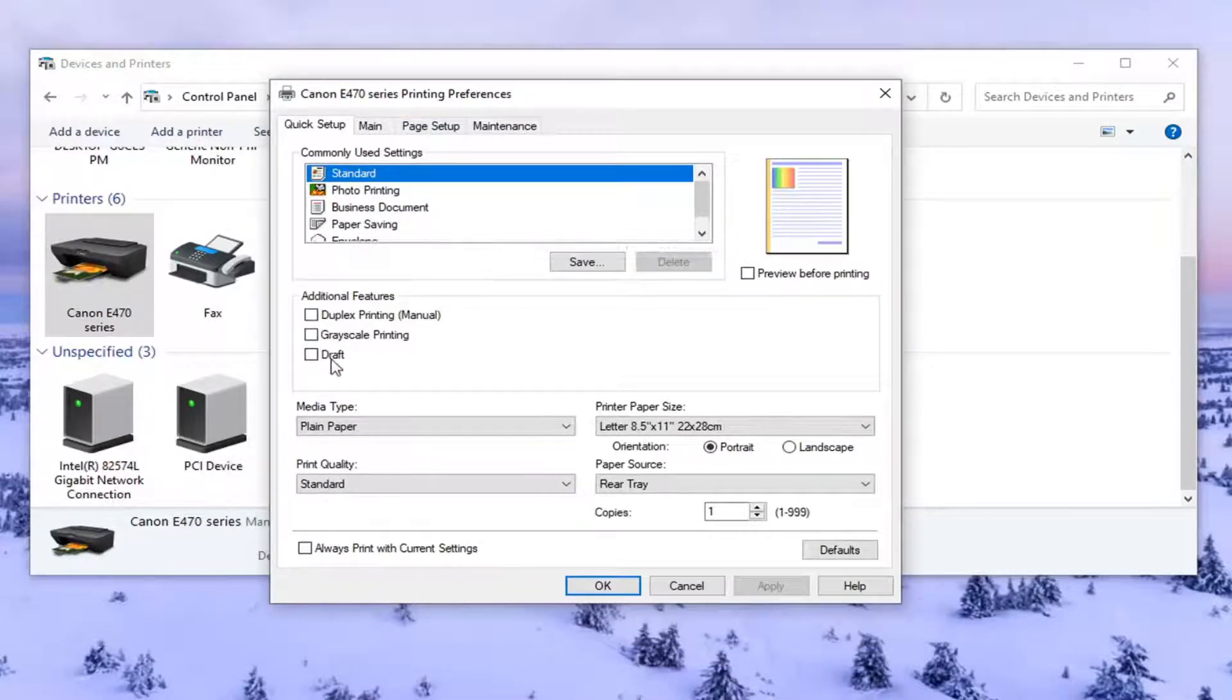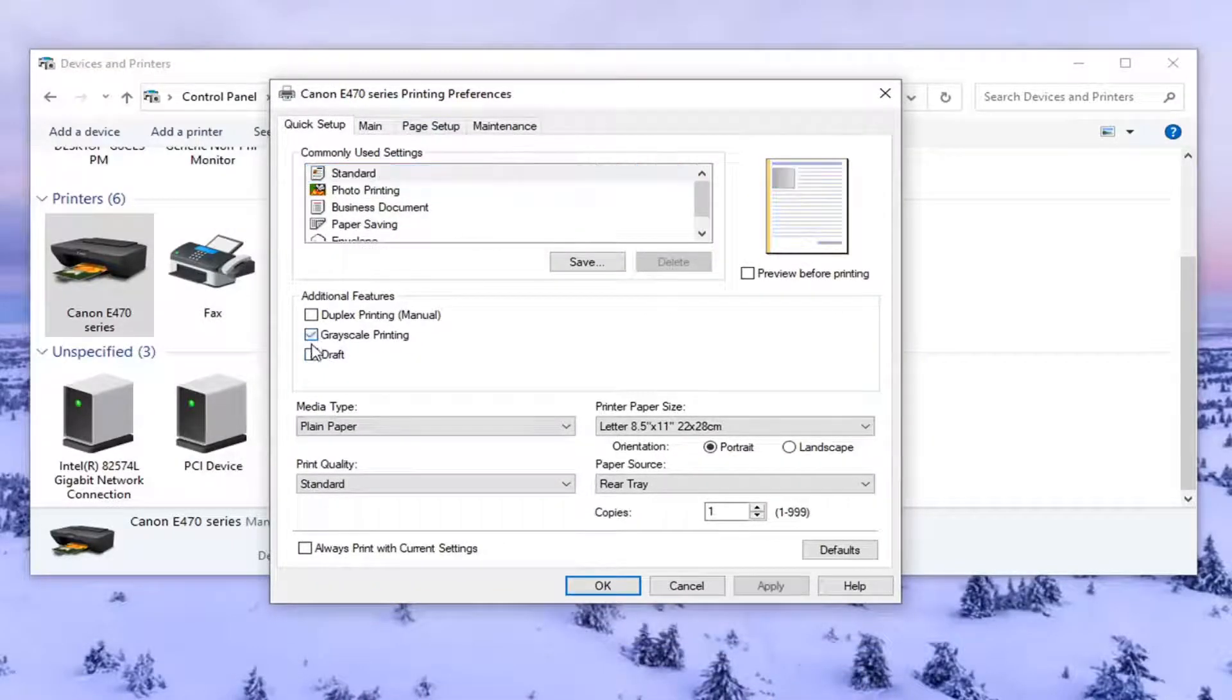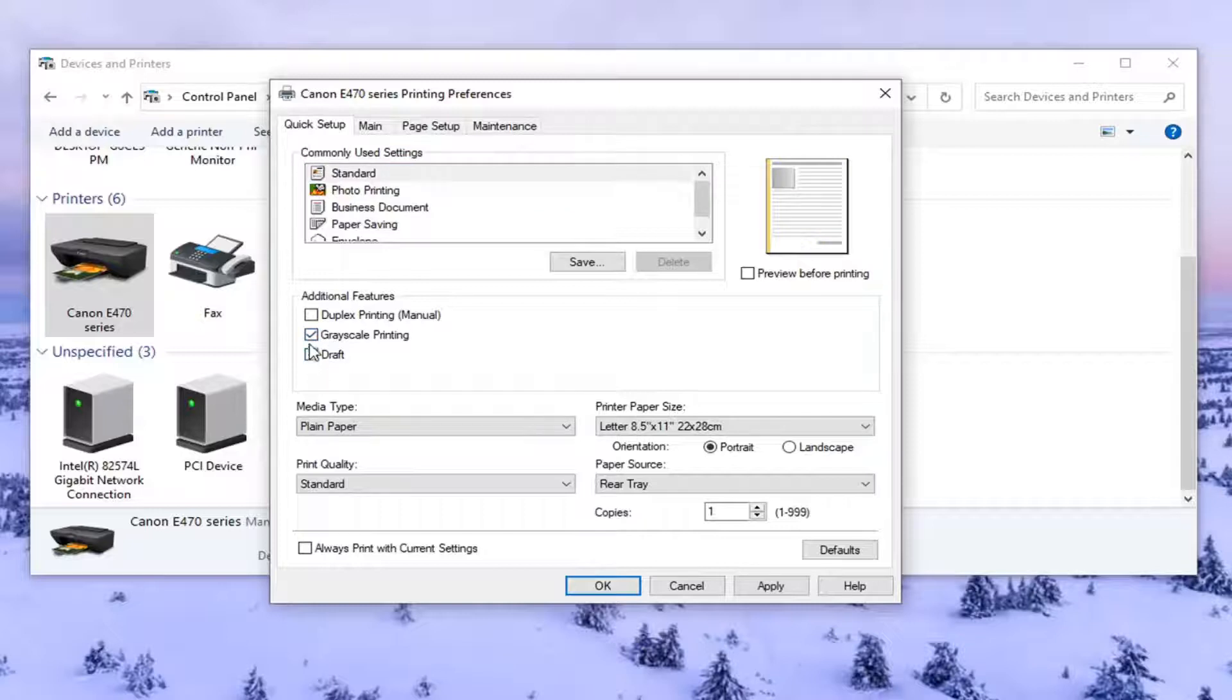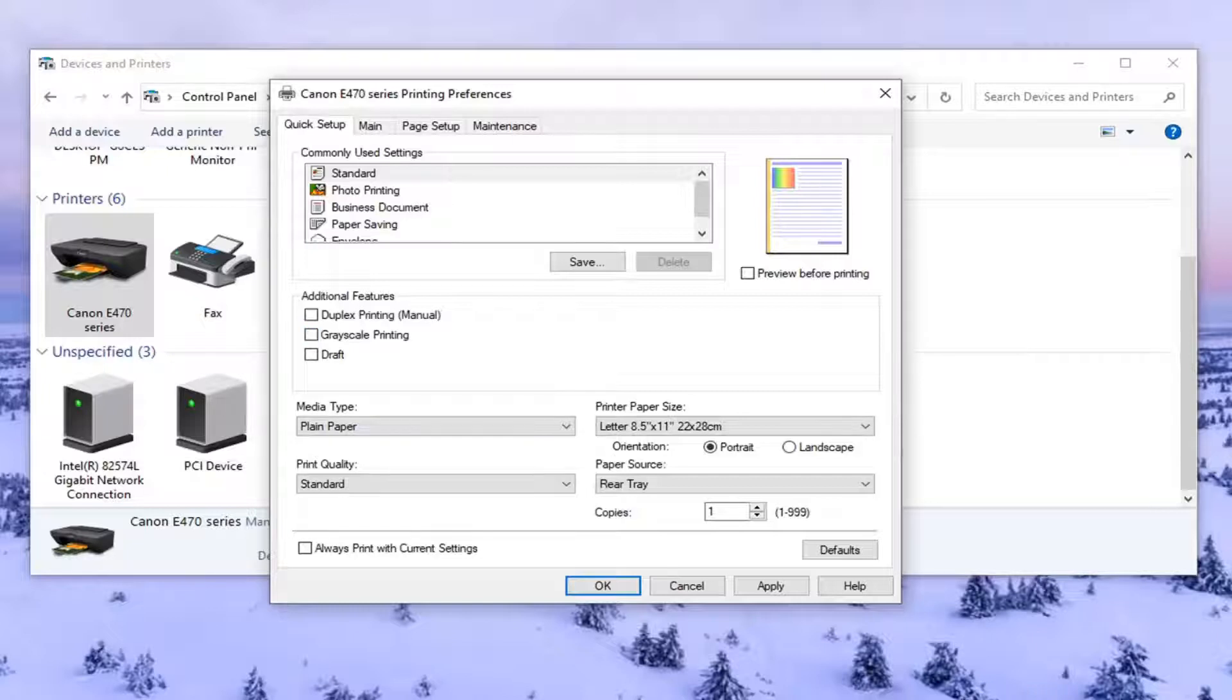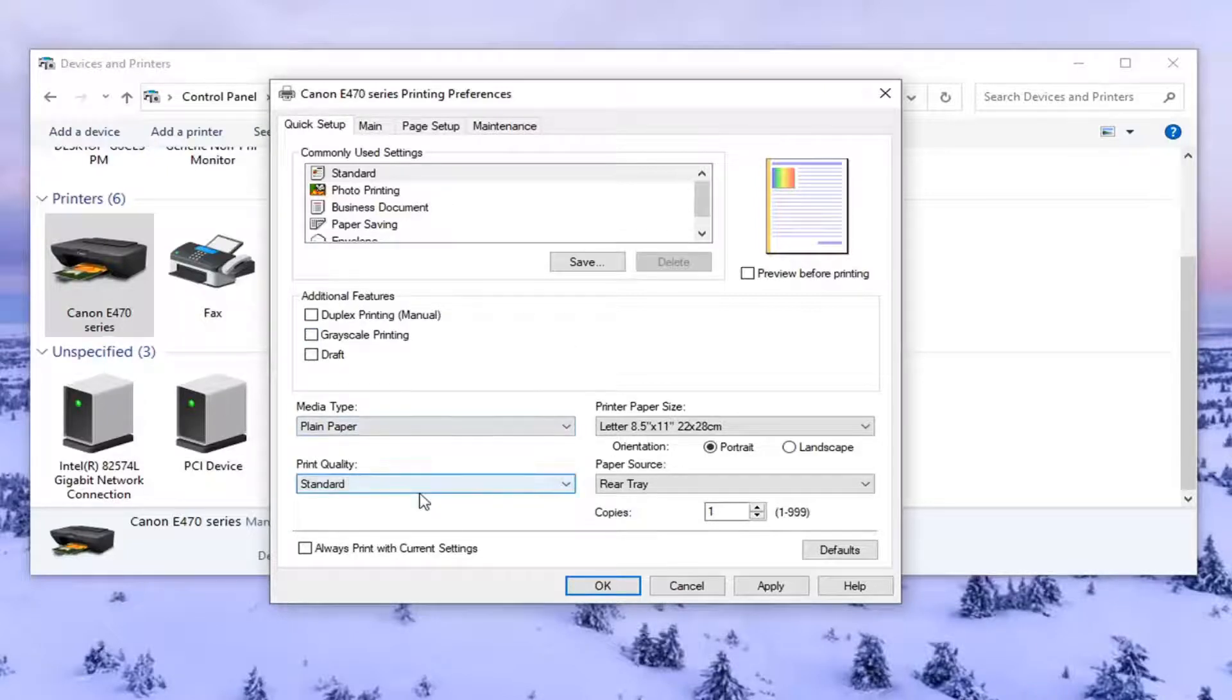So underneath additional features if grayscale printing was enabled or checkmarked you want to uncheck that option. So just uncheck it. Or if you also saw a color option you might see that too.